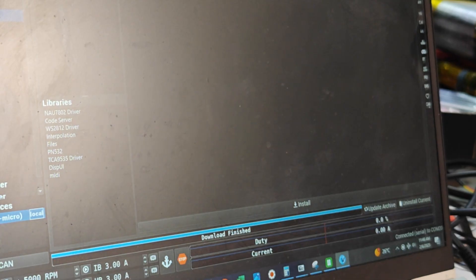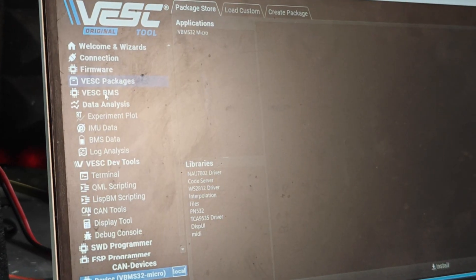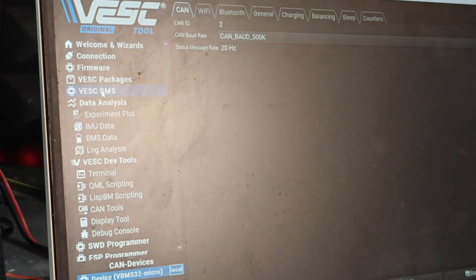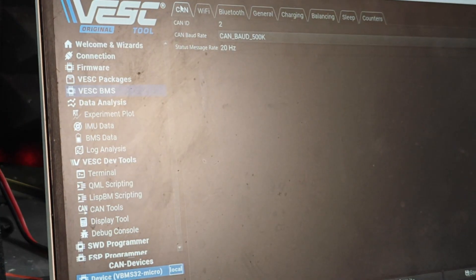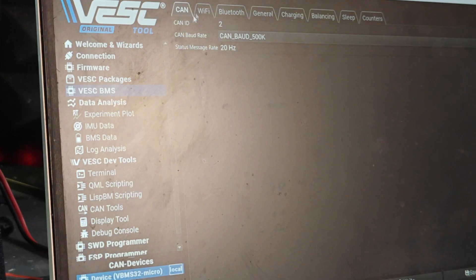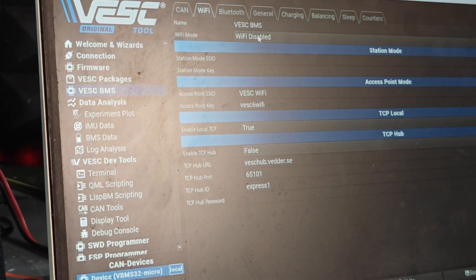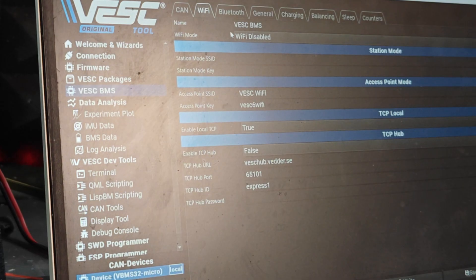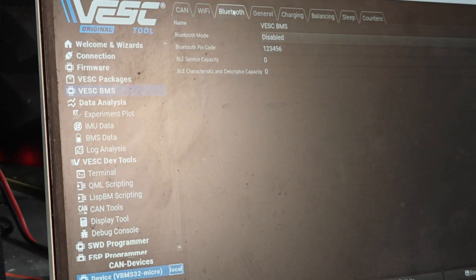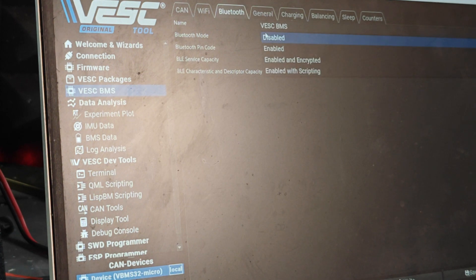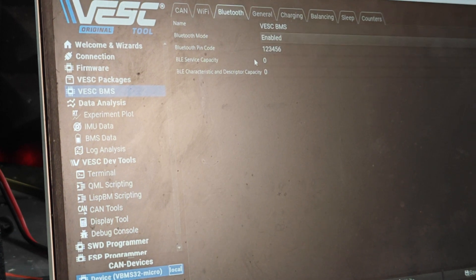We need to configure what our BMS is going to do. Go to VESC BMS tab right here. The first one is CAN, we're not going to touch anything on this tab. Second one is Wi-Fi, it says Wi-Fi is disabled, that's fine.